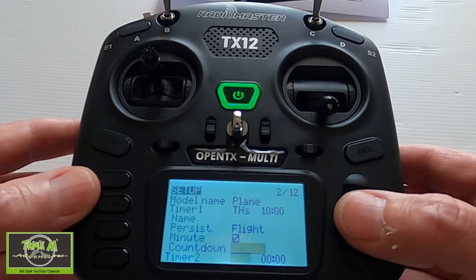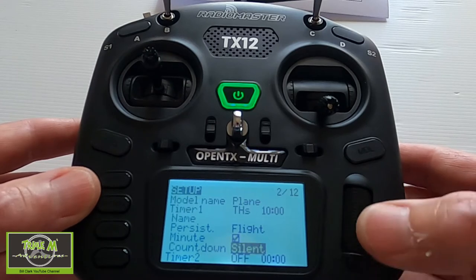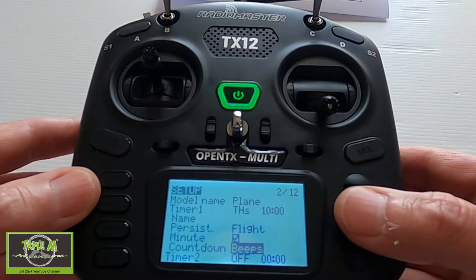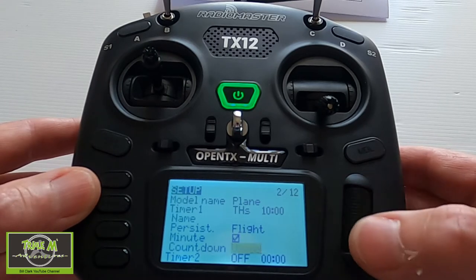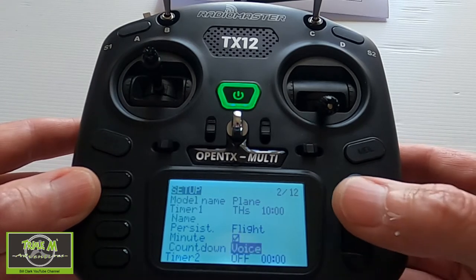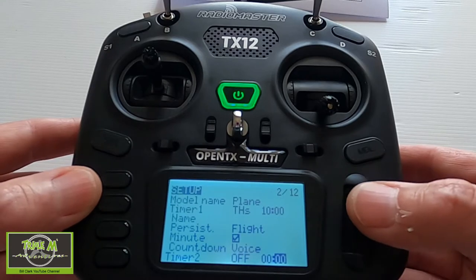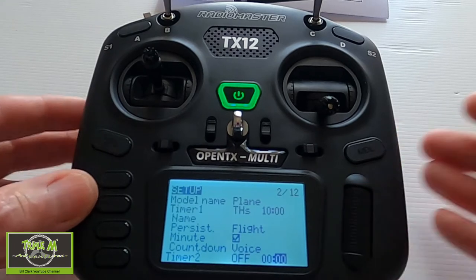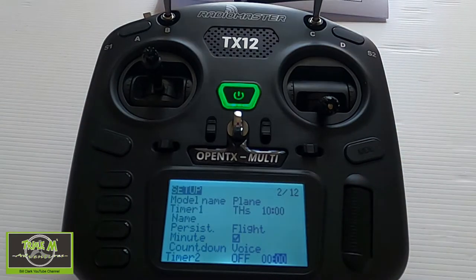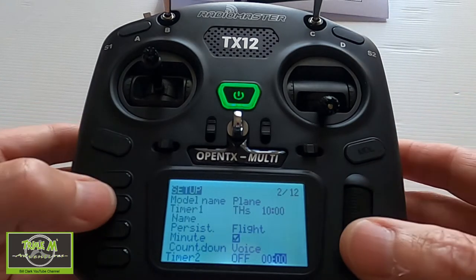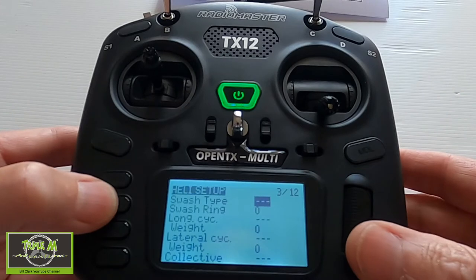The countdown is currently silent — let's change that by pushing Enter and selecting Voice, so we will get a voice warning. Now let's move on to the flight modes, so we push the page button.